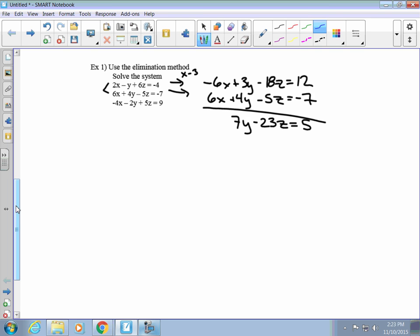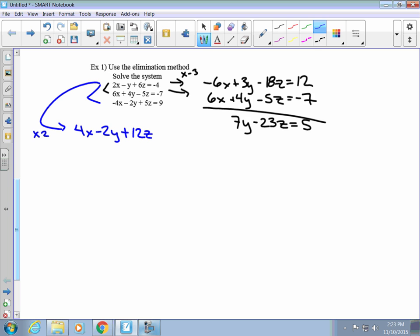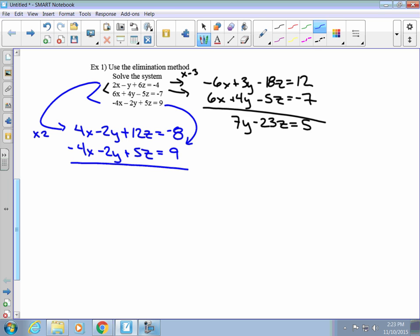Now we have to use the bottom equation and one of the other two — I'll use the top one. To get rid of the x's again, I multiply the top one by 2, giving us 4x minus 2y plus 12z equals negative 8. Rewriting the bottom equation and adding them up, the x's cancel out and we have negative 4y plus 17z equals 1.